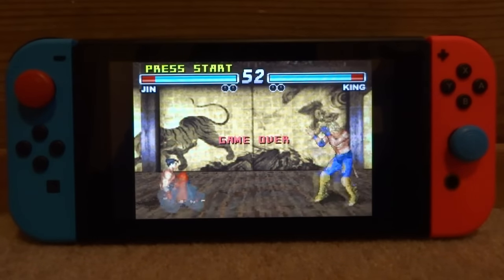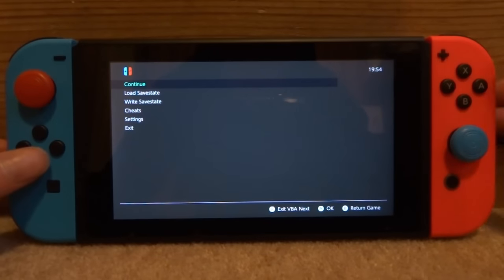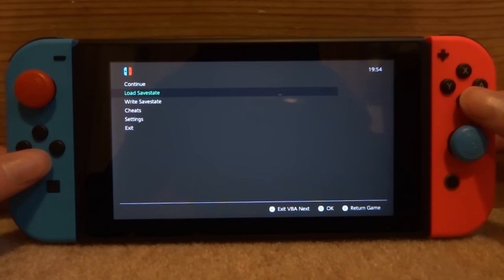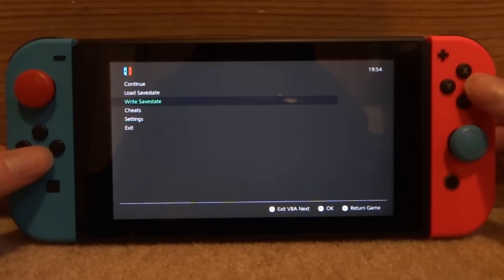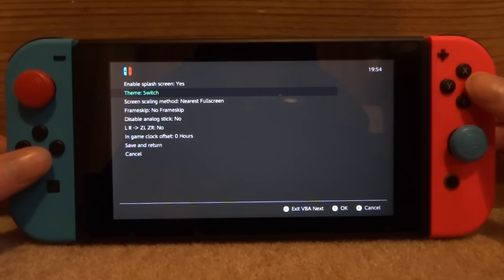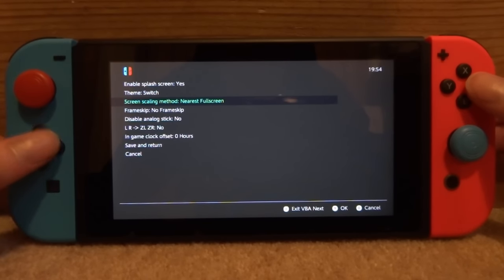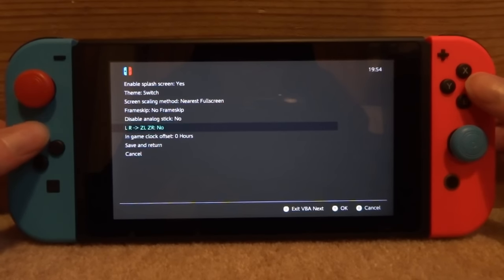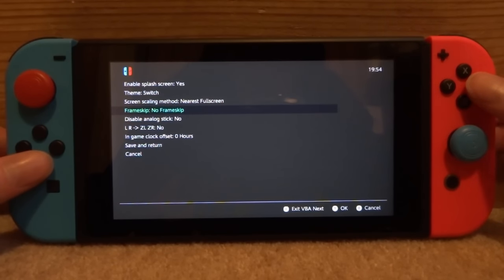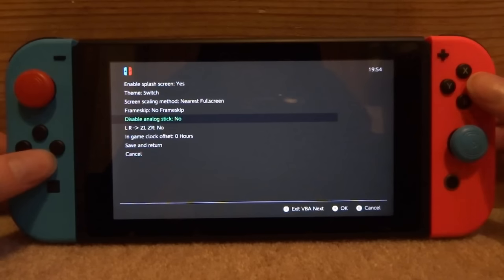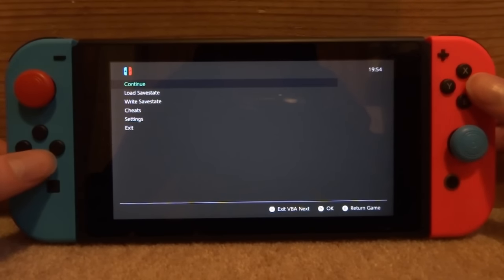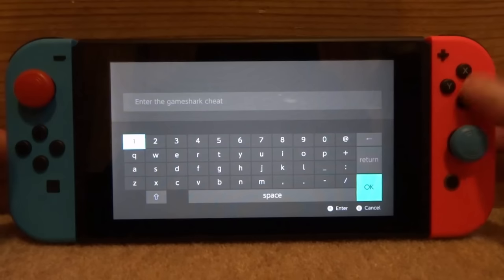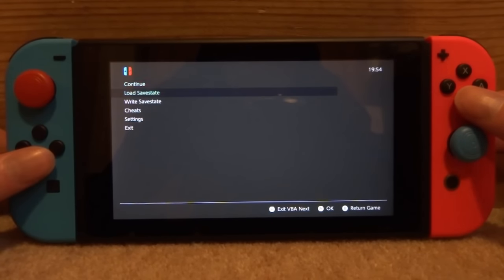There is also a menu you can open on this emulator - just press X and it will come up. We've got Continue, which just resumes the game; Load Save State, so if you save a game and want to continue from your save you use that; and Save State - press A on that and it will create a save file. There are also Cheats and Settings. In Settings you can change the theme, change the scaling - we've got Nearest Full Screen, and I recommend keeping it on Nearest. There's also Frame Skip and Disable Analog Stick - keep that on No. Lots of cool options to edit, and you can add cheat codes as well.